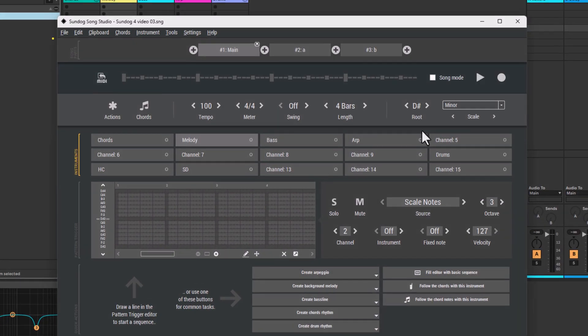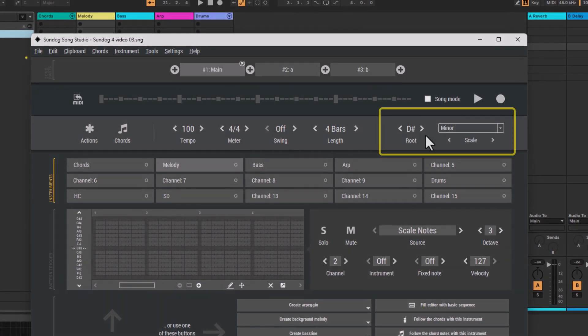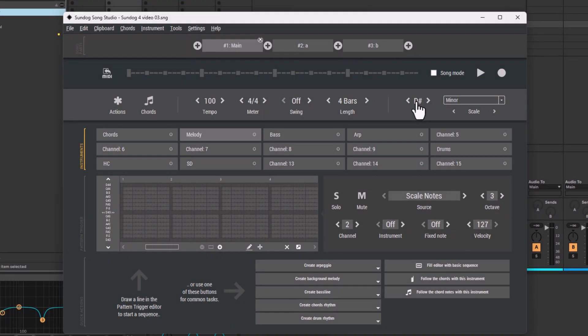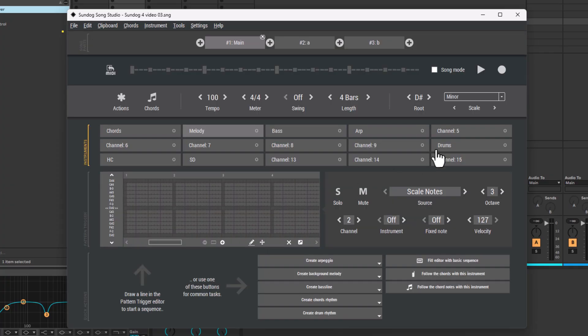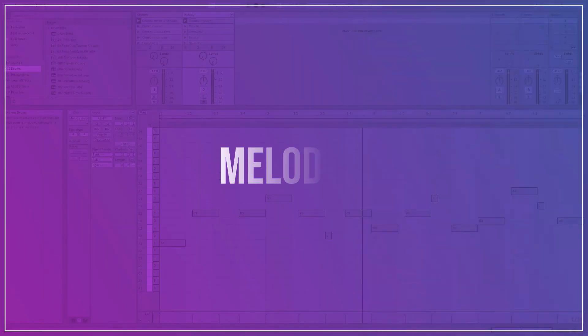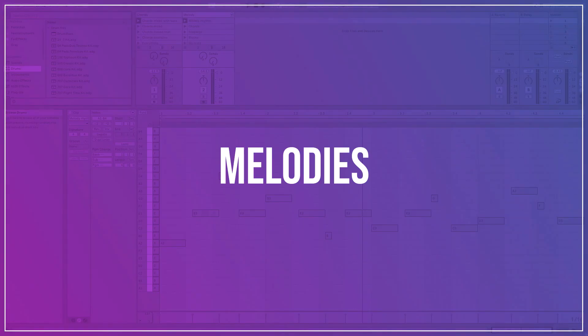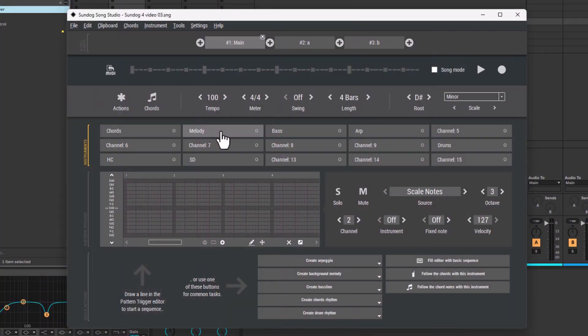First we pick a root note and a scale. Sundock will use this information to make sure that your chords and melodies always stay harmonic. Step 2: Melodies. Let's create a melody.